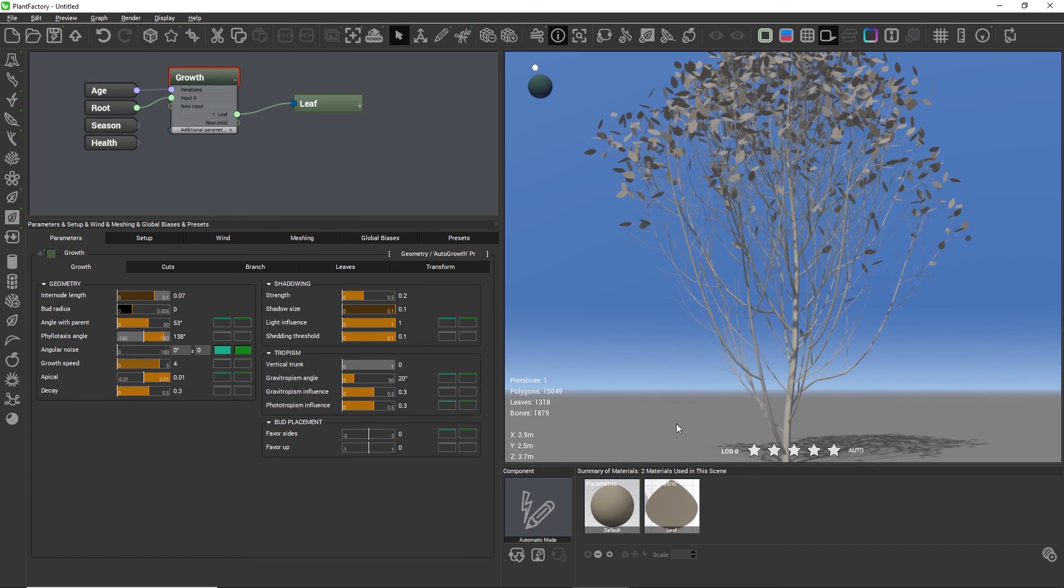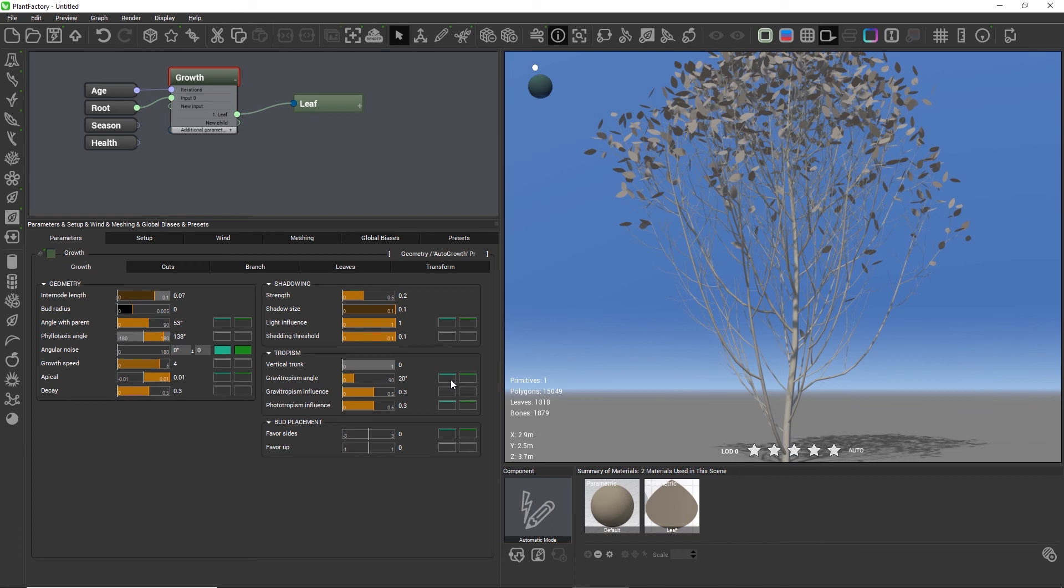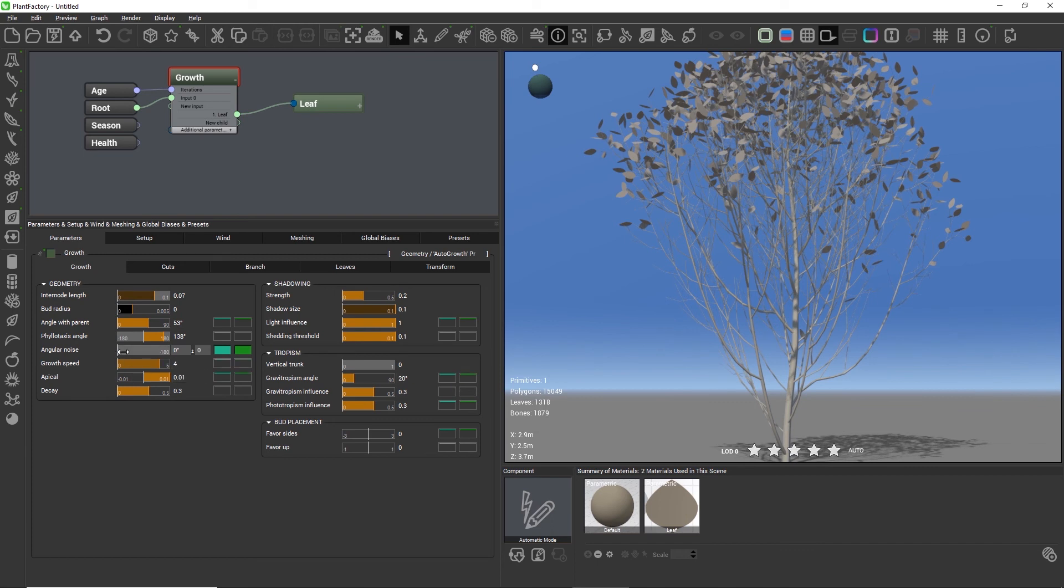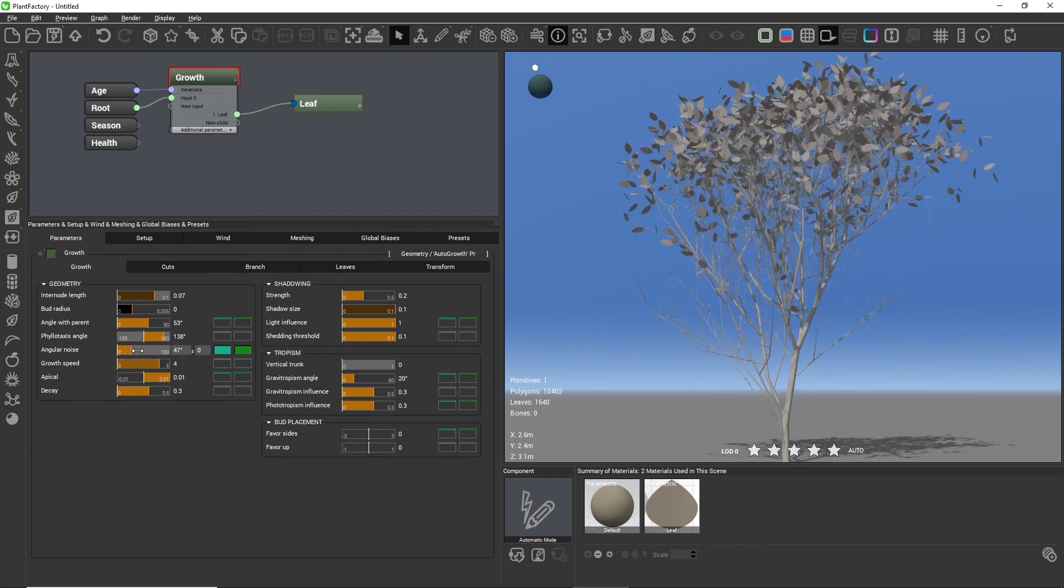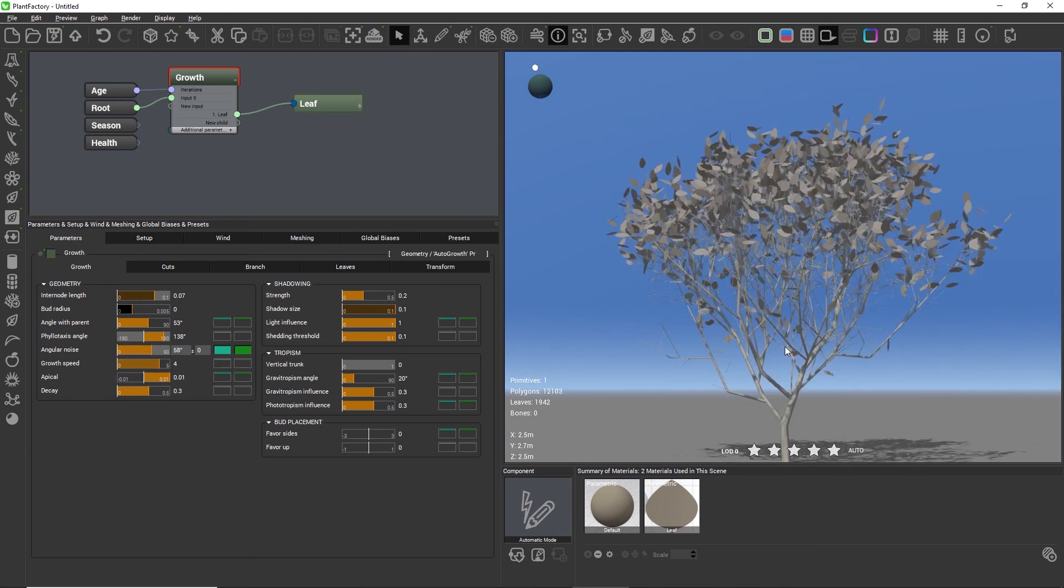You can clearly see this with the curvature towards the sky in this example. But adding a bit of angular noise usually goes a long way in creating a natural appearance.